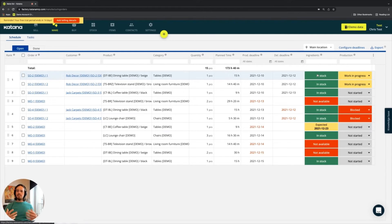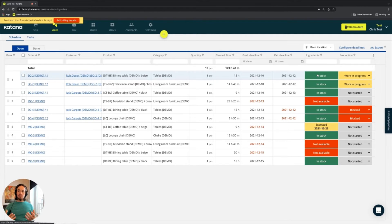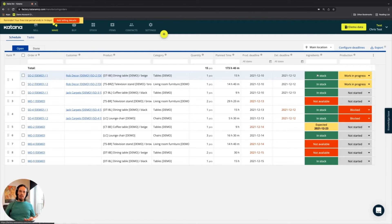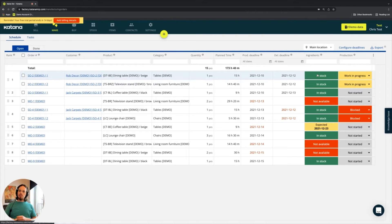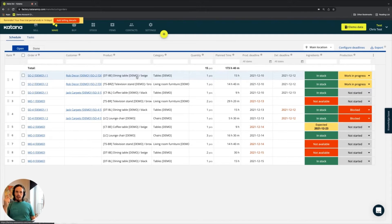So the real-time planner books available ingredients to the highest-ranked manufacturing orders first. If you change the rank, the booking changes — determining which ingredients get allocated to which manufacturing order. Let's demonstrate this with one of the examples in front of us, currently at the top of the list.